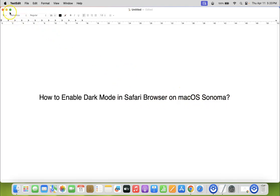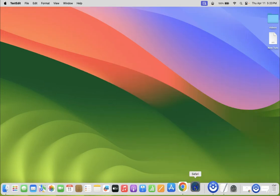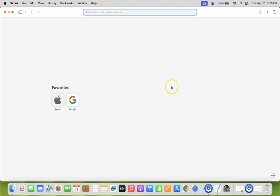Let me minimize this file first. If I open my Safari browser, you can see it's opened and I don't have dark mode in Safari browser.